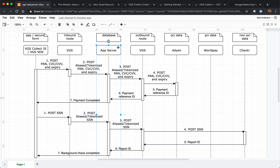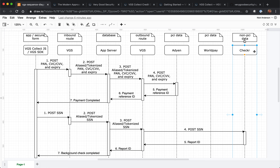Your server will store that in the database. When you decide to process that information — let's say the social security number is used for a background check — you can have your server send a request doing a background check with that alias. VGS will reveal it on the outbound and send it to Checkr, Experian, or whichever third party requires a social security number. Once the request comes back, let's say Checkr provides a report ID — we'll redact any sensitive information, otherwise pass the data back to your server and the background check is complete.